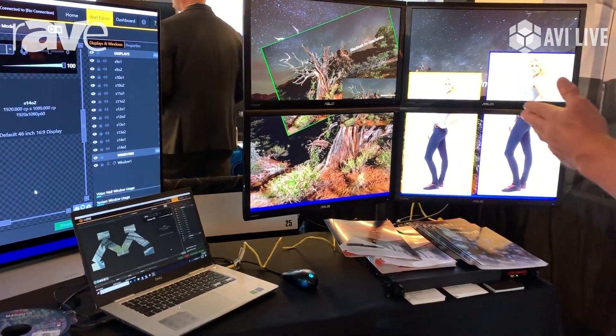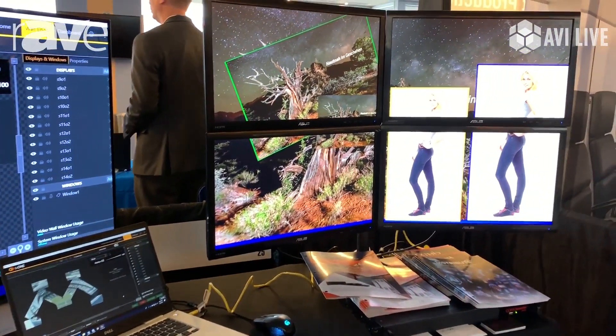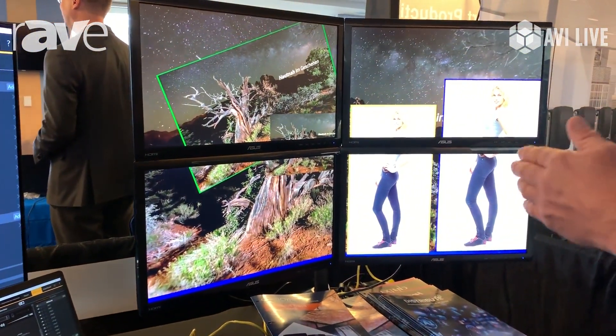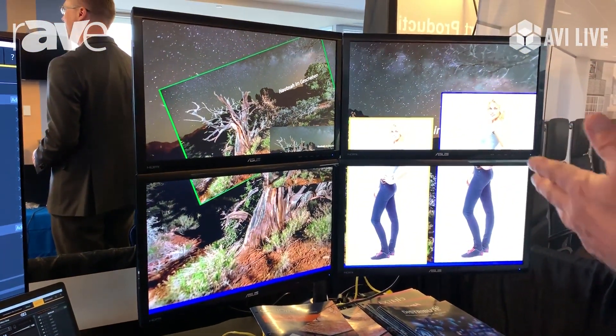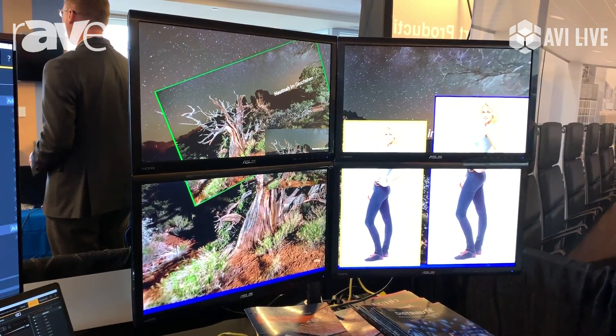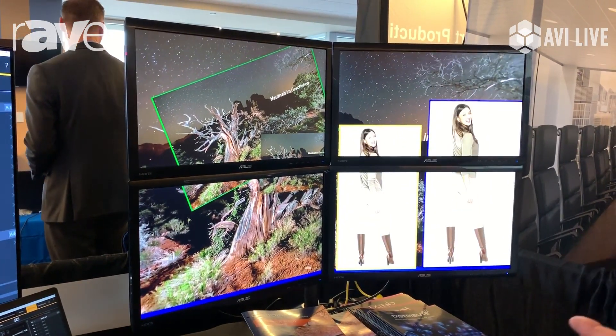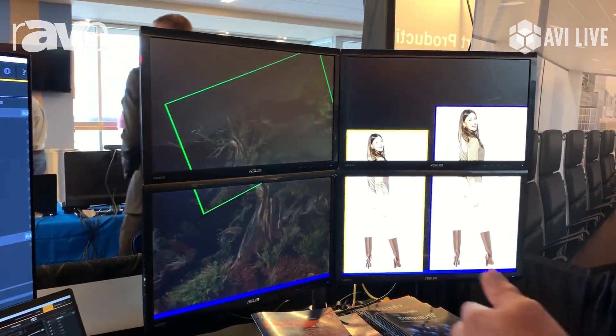Over here on the right you have the video wall processor driving window transitions. You can trigger those through presets and through a control system.